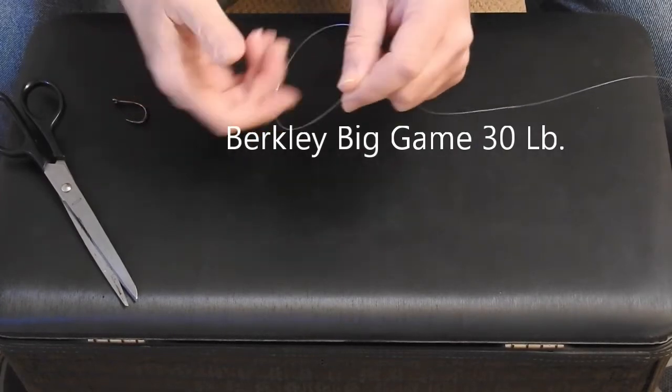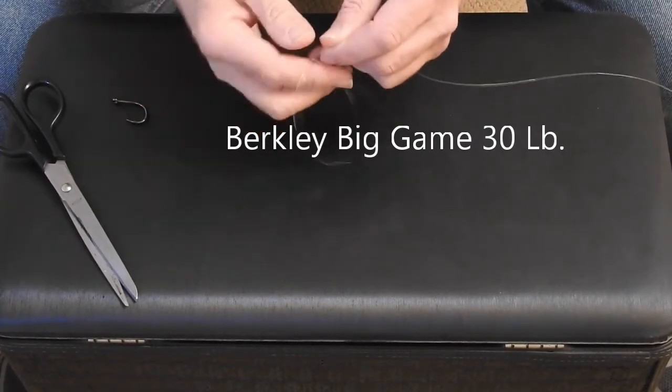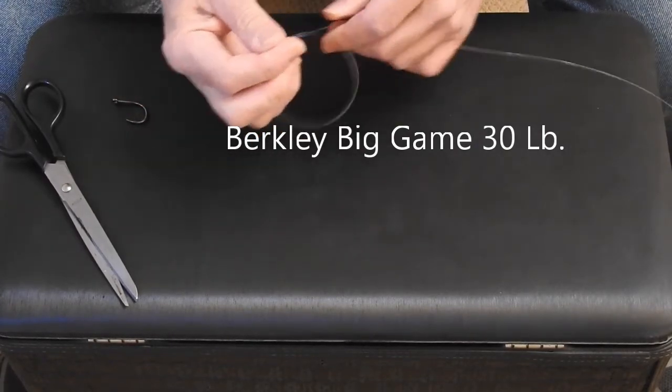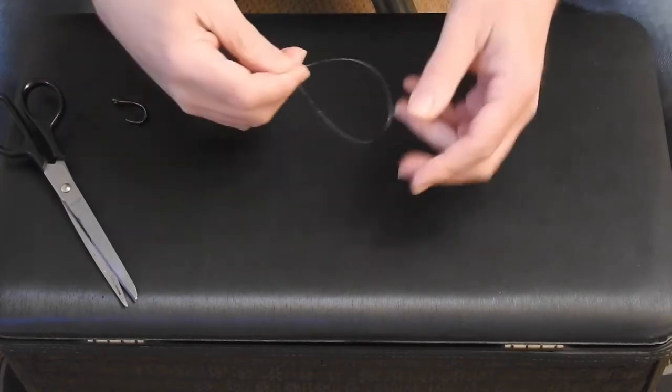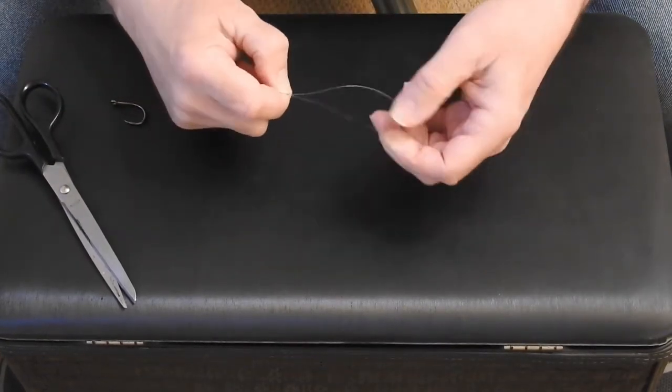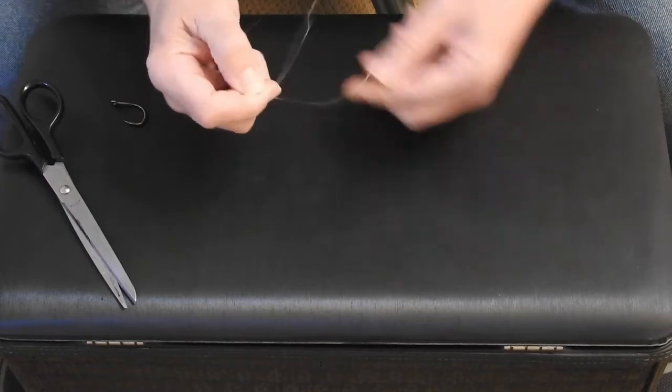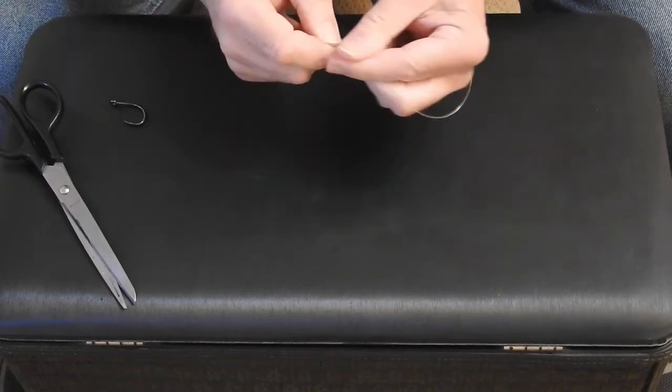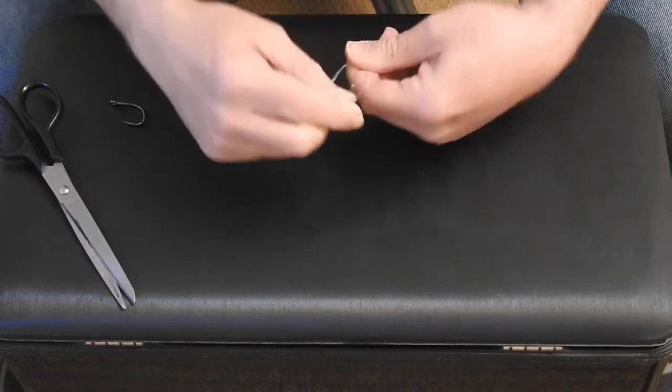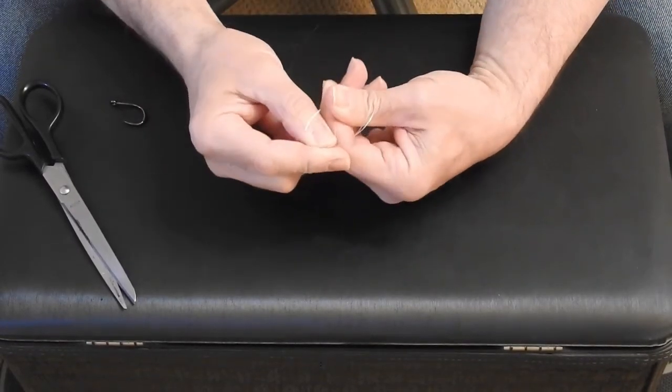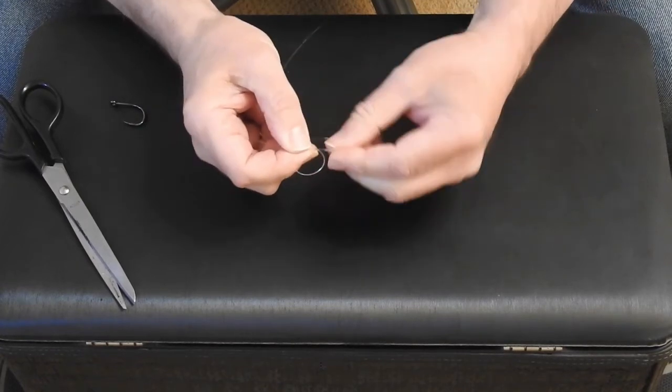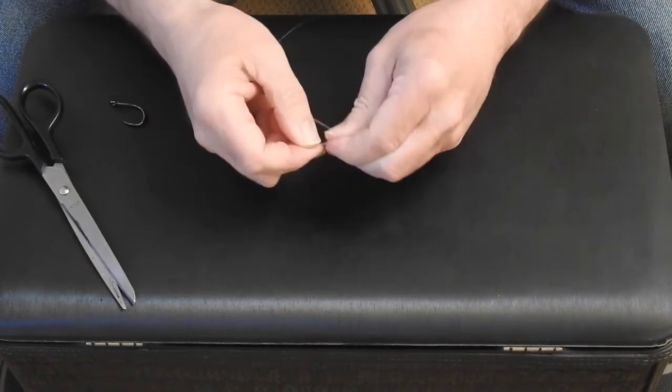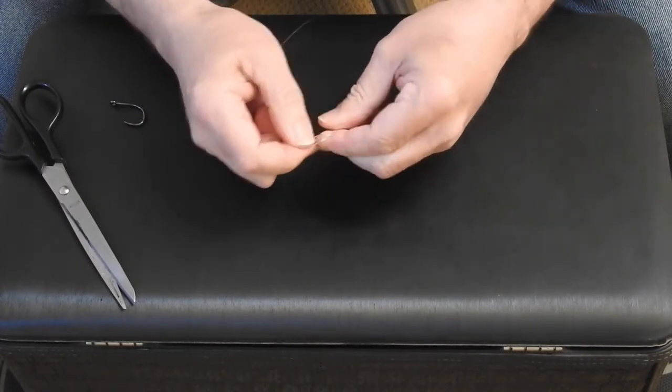The first thing we want to do is form a sinker loop for our chicken rig, high-low rig, whatever you want to call it. So form a fairly big loop there. Now what you want to do is just do a simple overhand knot. So you come around the line like that, doubled up, come around and we're just going to come through that twice.